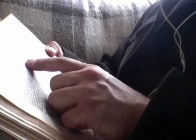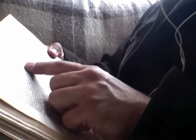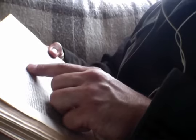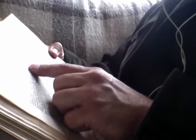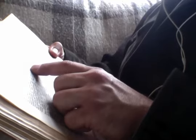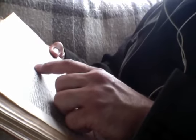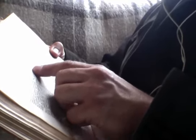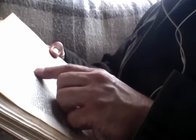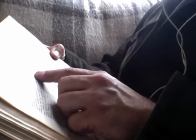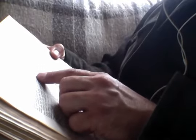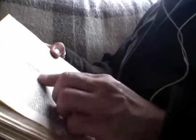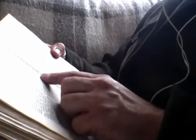And if the house be worthy, let your peace come upon it. But if it be not worthy, let your peace return to you. And whosoever shall not receive you, nor hear your words, as ye go forth out of that house or that city, shake off the dust of your feet. Behold, I send you forth as sheep in the midst of wolves.